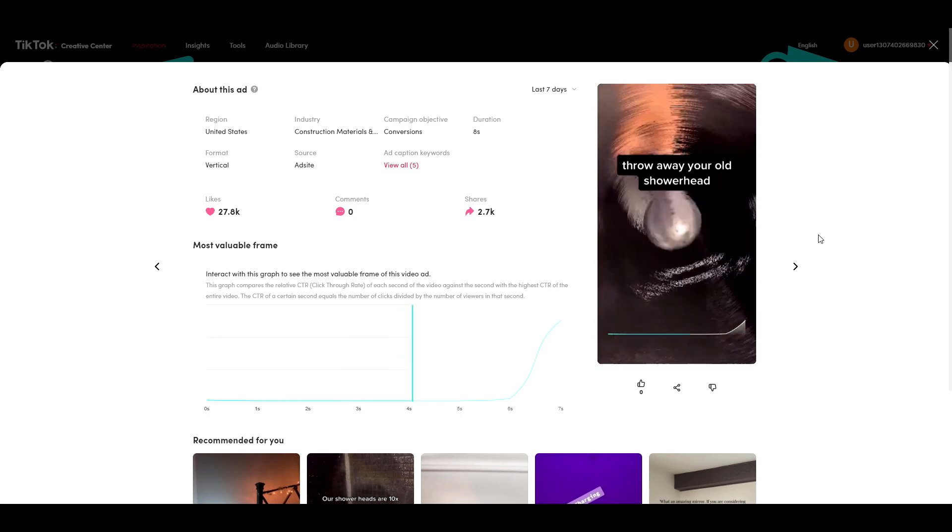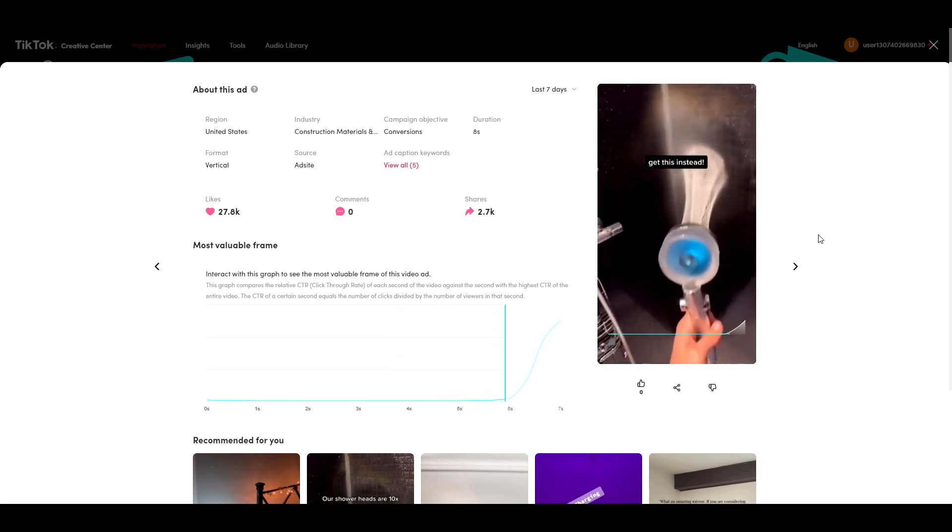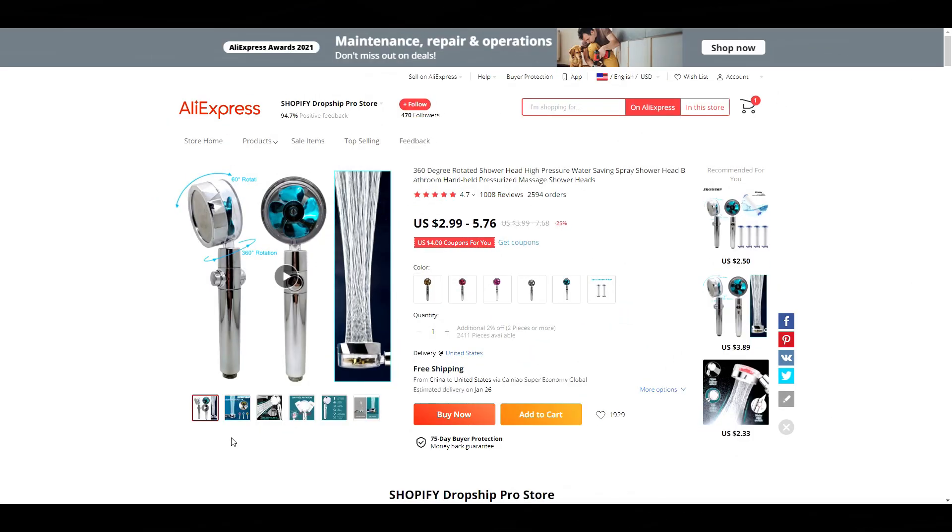In today's video, we are going to be spying on top performing TikTok ads for popular dropshipping products.